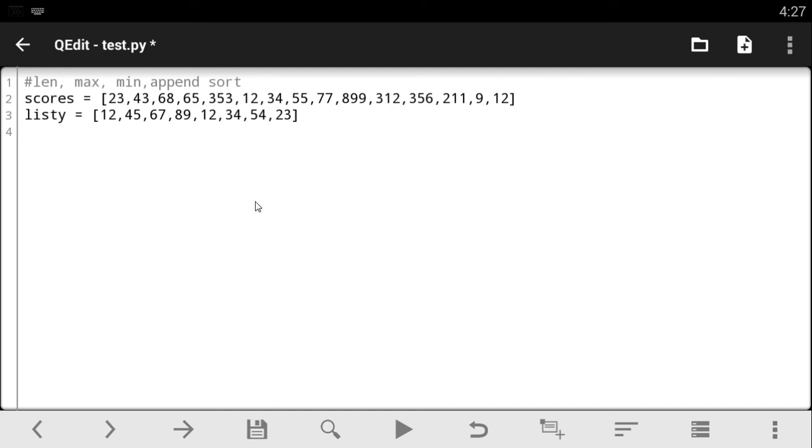So another QPython tutorial. On today's video I'm going to be talking to you guys about more stuff you can do on lists. Now we have the length, the maximum, the minimum, the append and the sort.